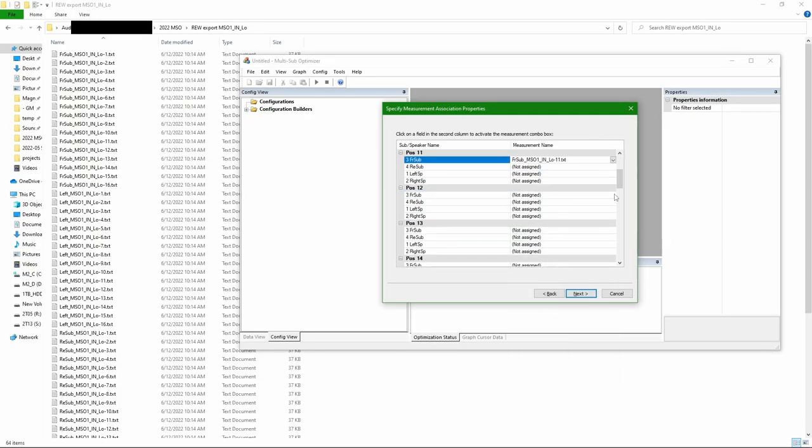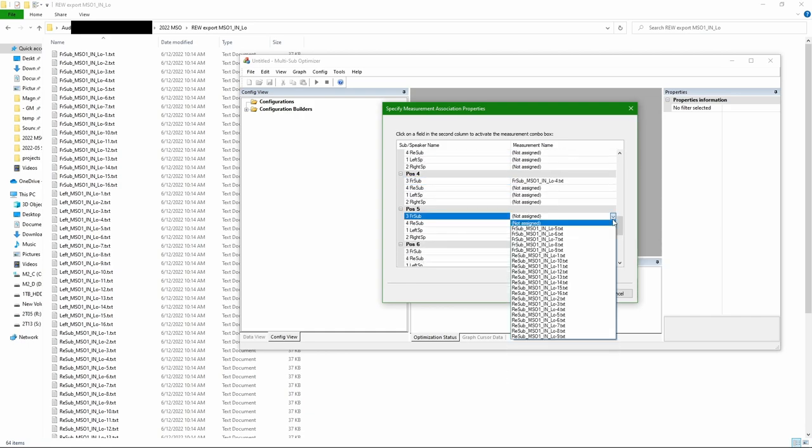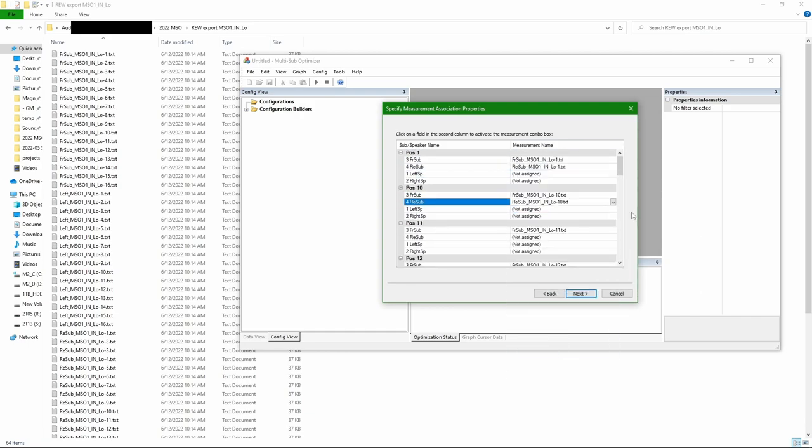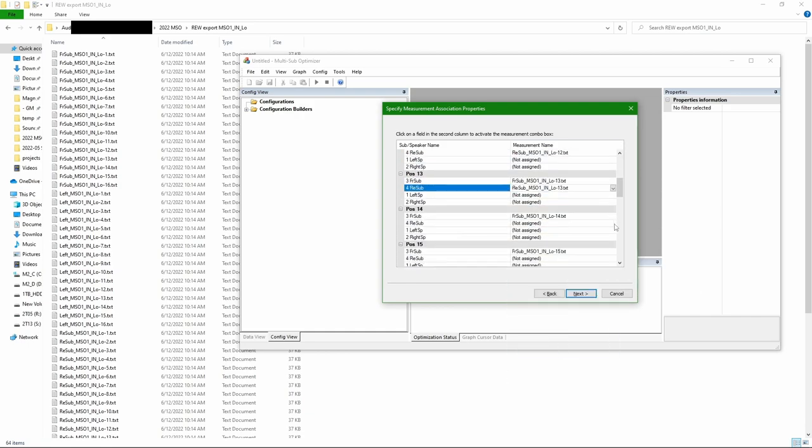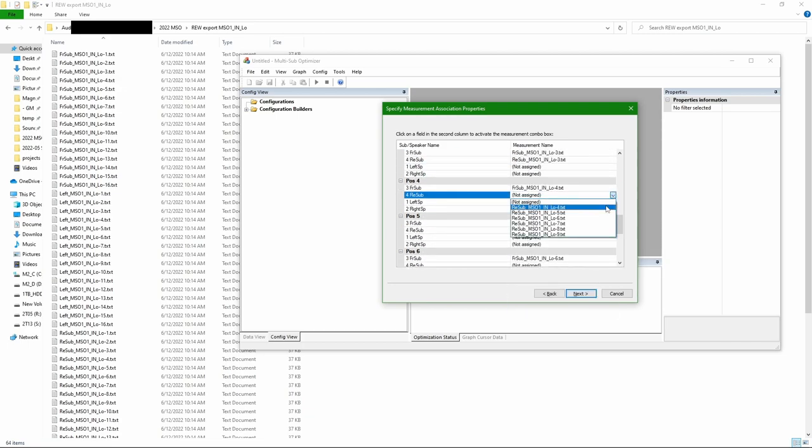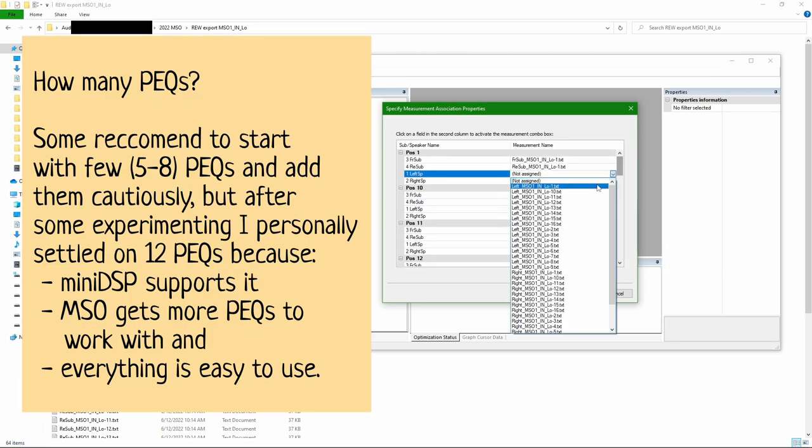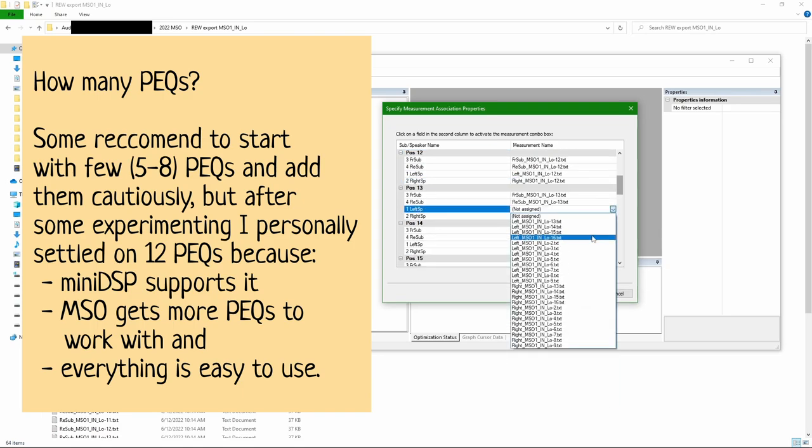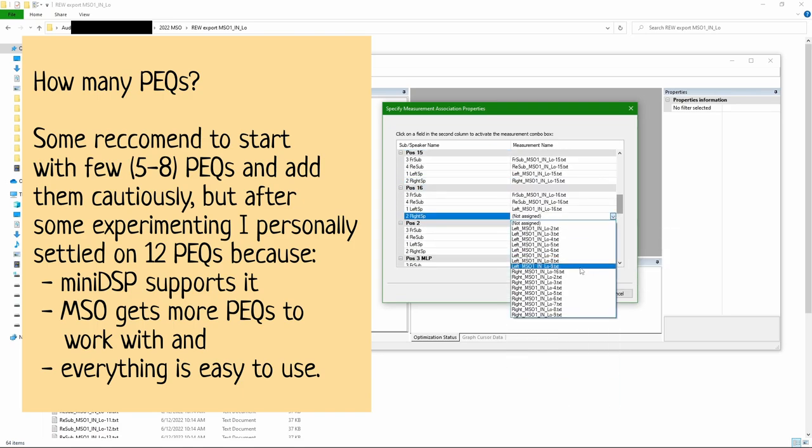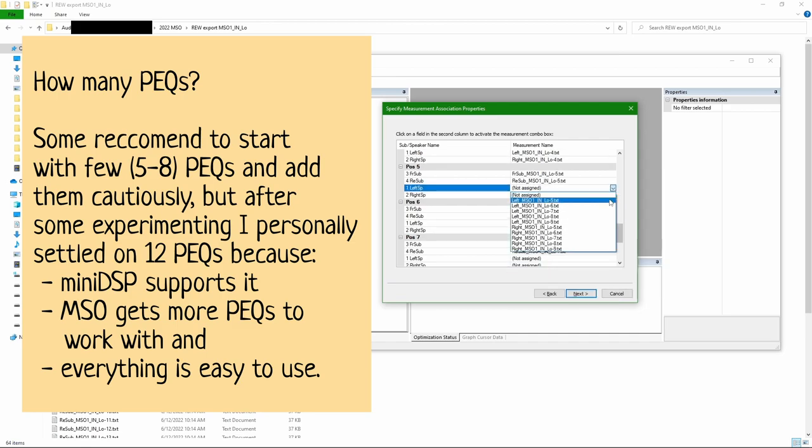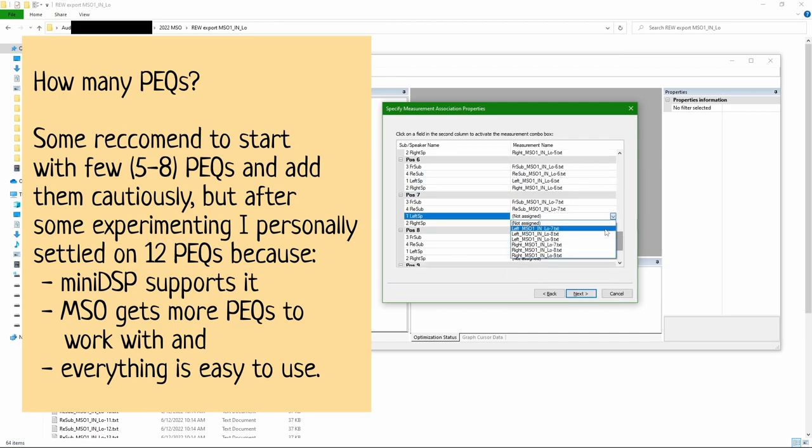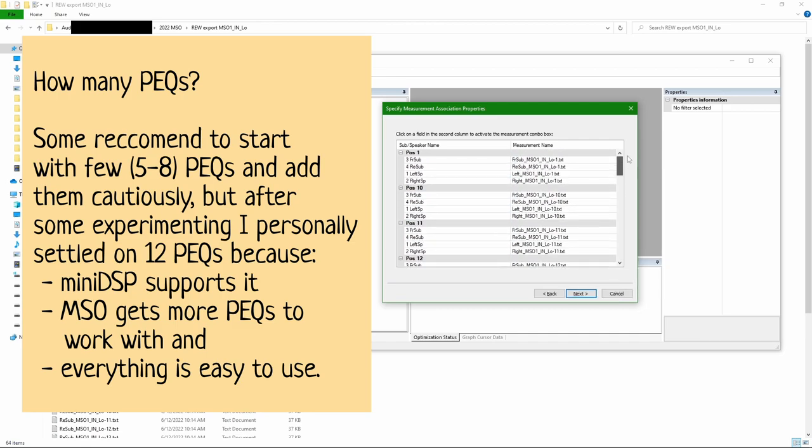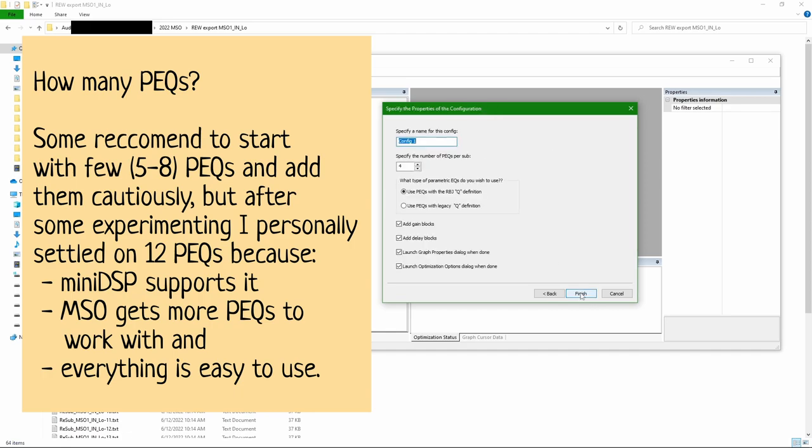Here comes the tedious part of assigning every measurement to the position and speaker. When measurements are associated, the next step is just going straight.